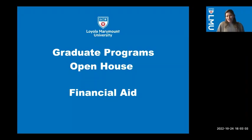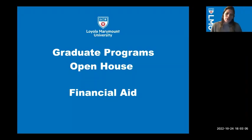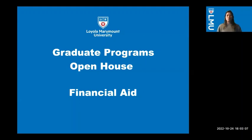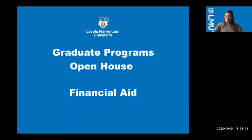Okay, let's get started. Welcome, everyone. This is our graduate program's open house, financial aid component. My name is Maria Flores. I'll be presenting today, and we have a couple of members on for helping us out.